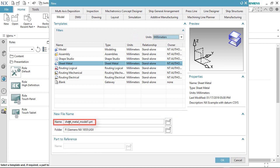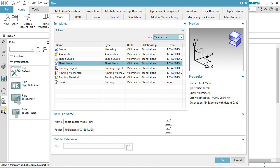This is my sheet metal file name as sheet metal model1.part. This is the folder destination showing where the sheet metal file is saving.